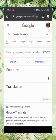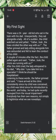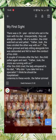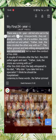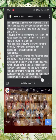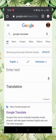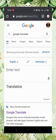Step four, copy or write the text that you want to translate. I want to translate this text, so I copy and paste the text.